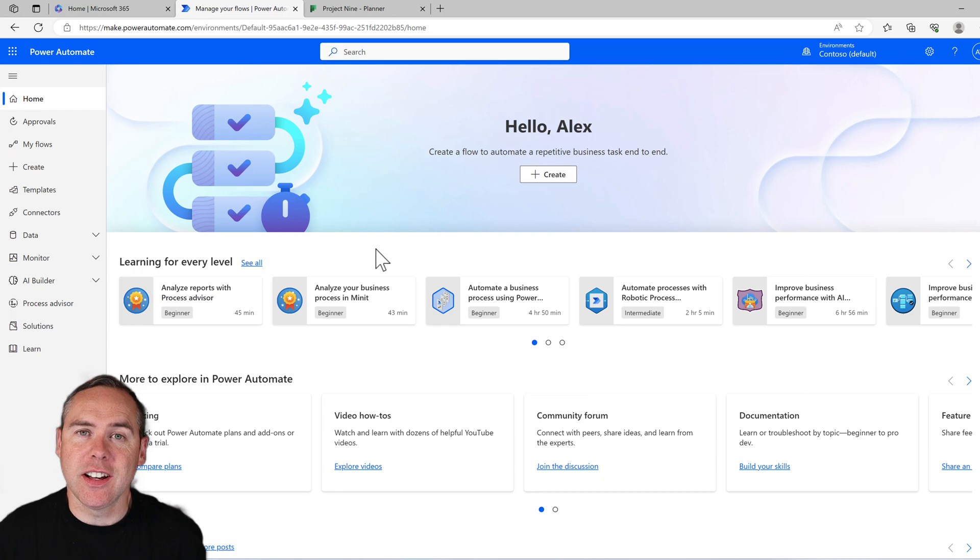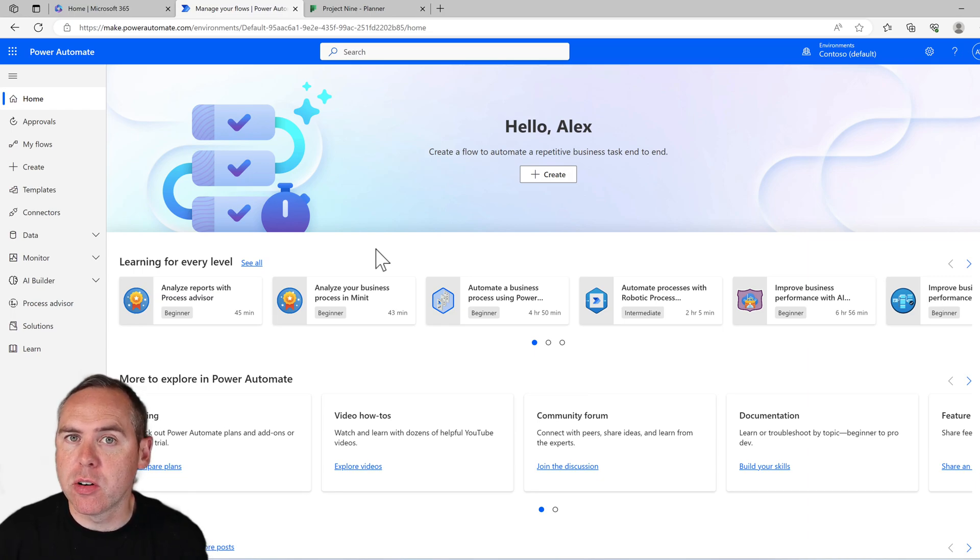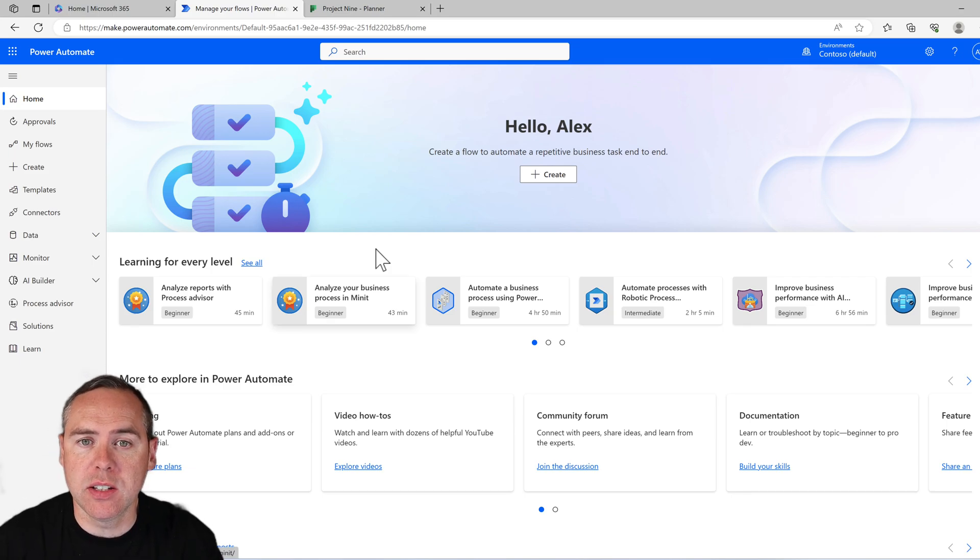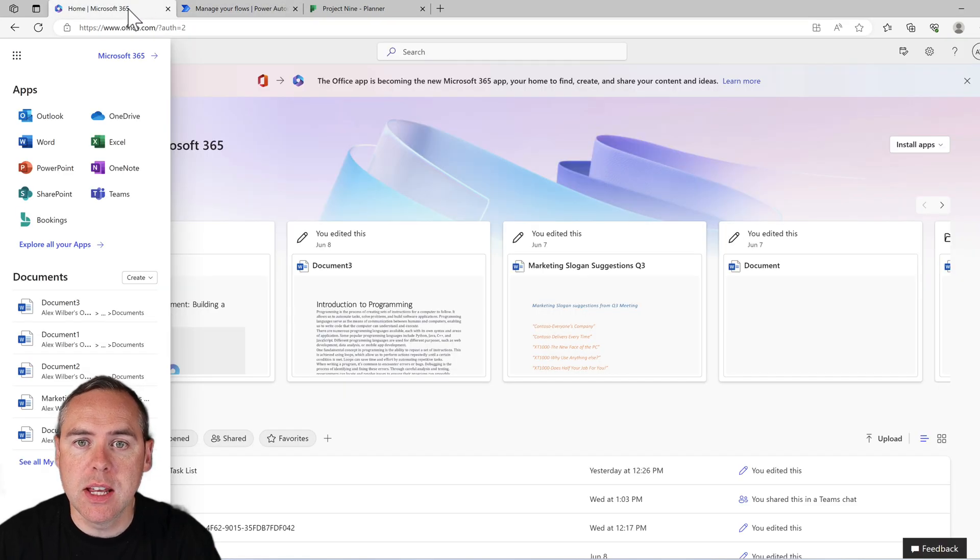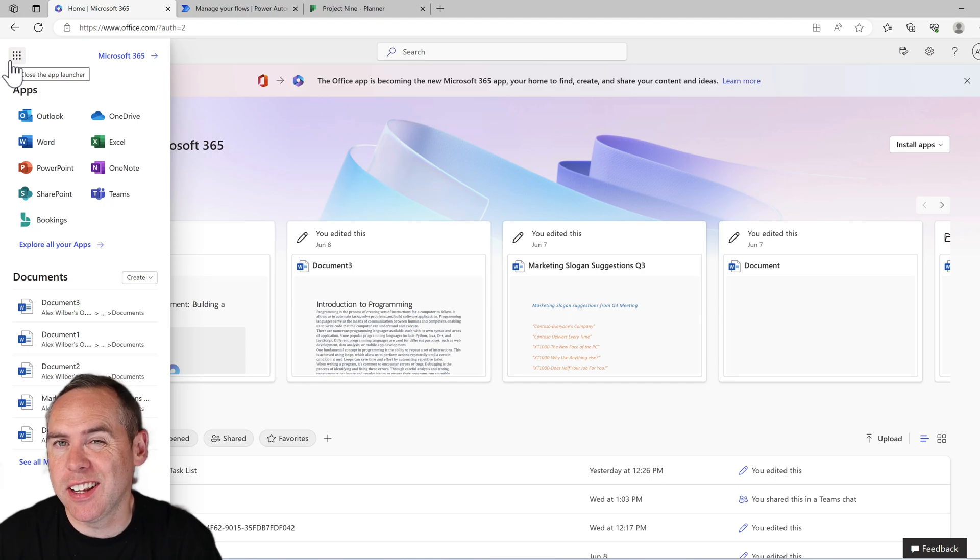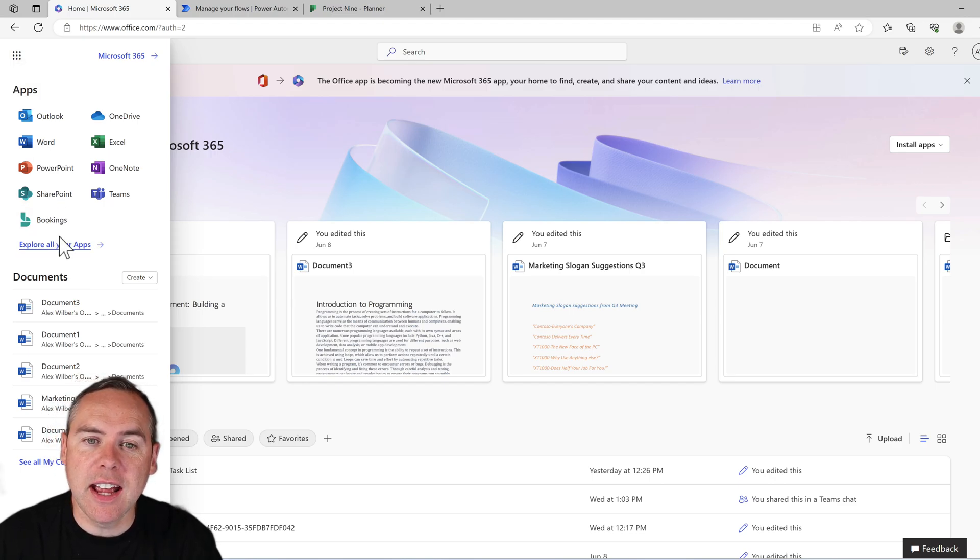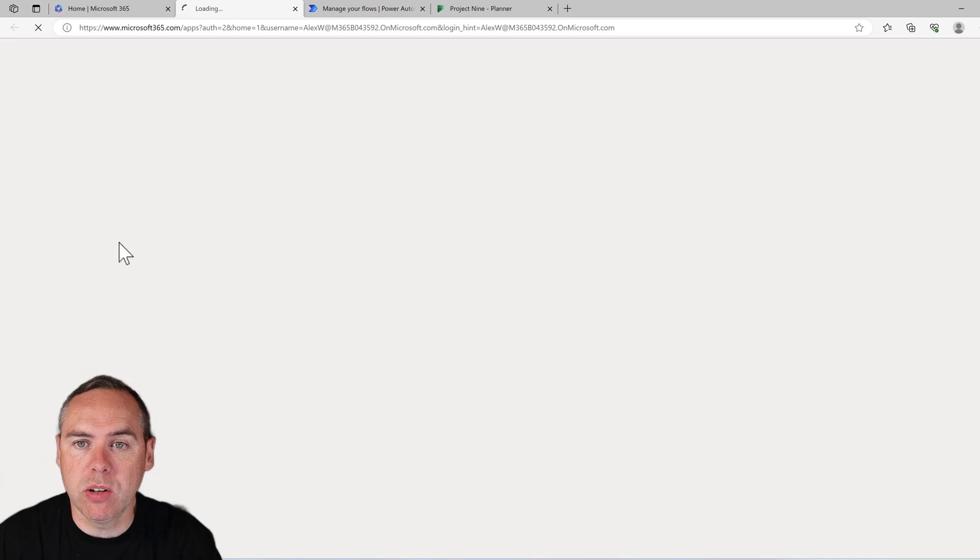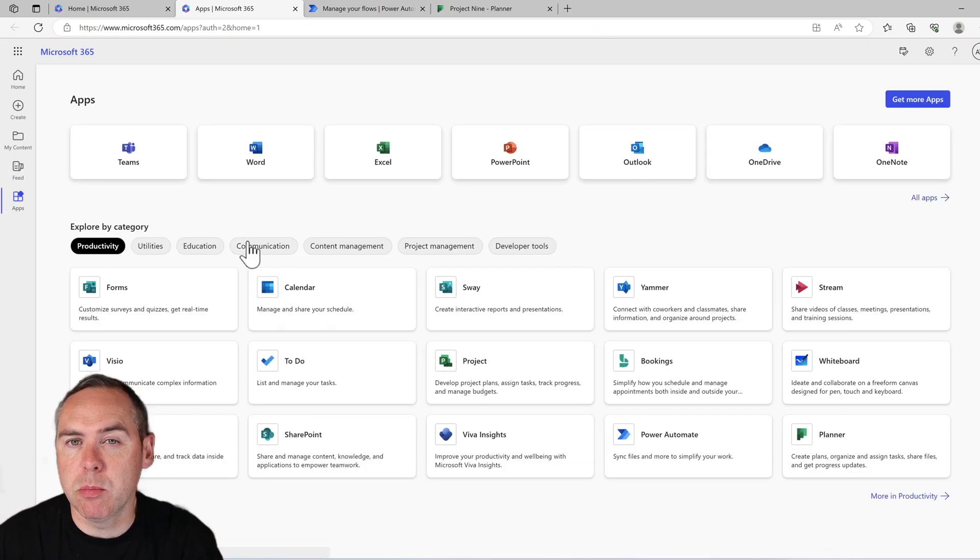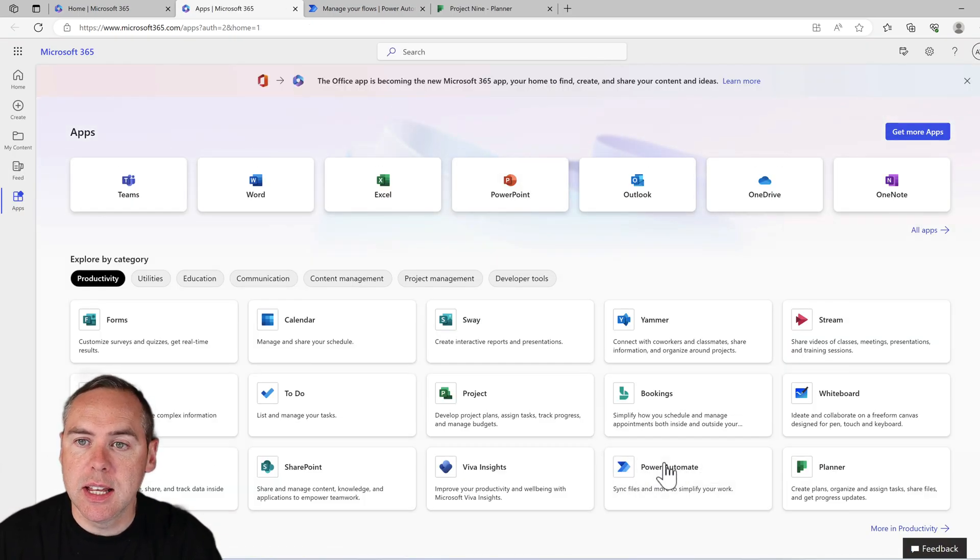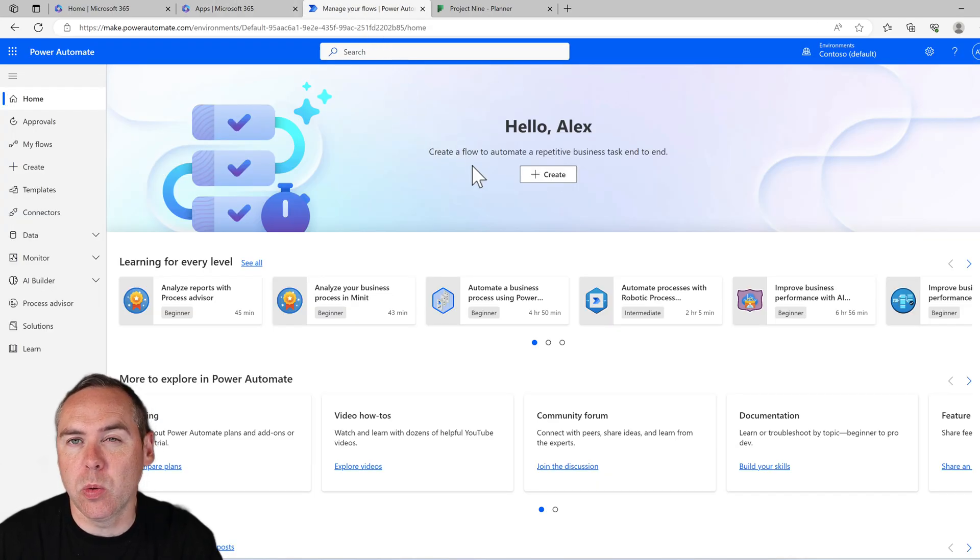Let's get started with creating a new flow to recreate tasks in a Microsoft plan every single month. First, go into Power Automate. If you're not sure how to do that, go to office.com, on the left hand side click on the app launcher, it's called the waffle, and if you don't see Power Automate, go to explore all of your apps. You'll find the option for Power Automate. Click into Power Automate, land at the home page, and we're going to create a new flow.